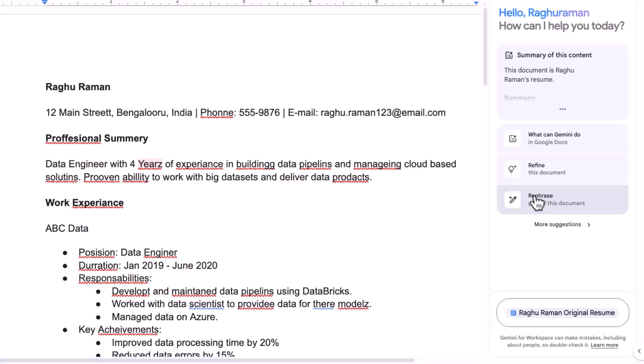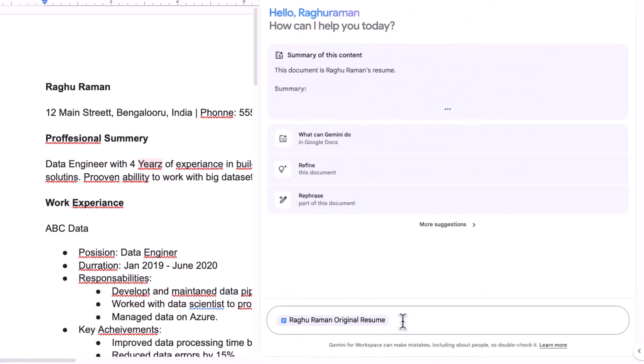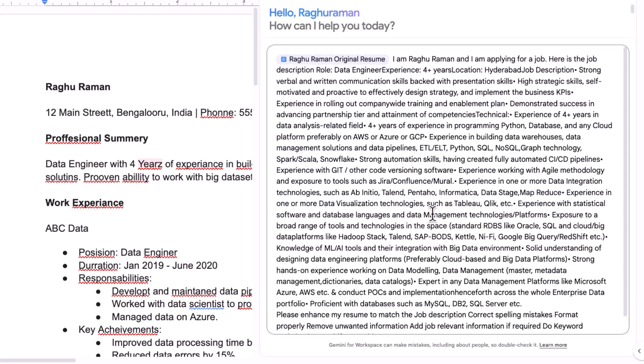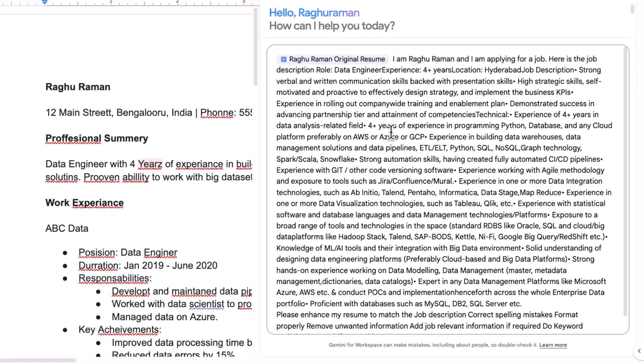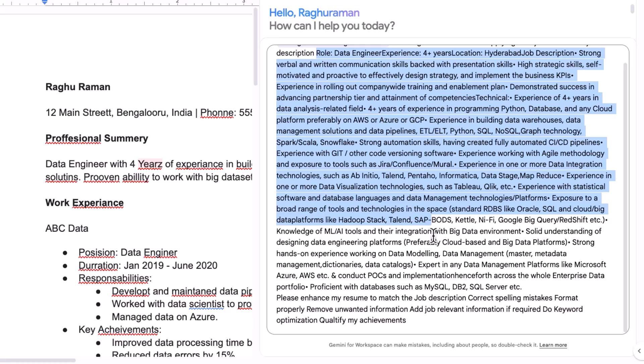And then I'm going to ask something. So I'm going to say this. Okay, this seems like a lot but I'll explain. So I'm Raghu Raman and I'm applying for a job and here is the job description. So I took the job description from the LinkedIn job description. So this is the whole job description what we were talking about.